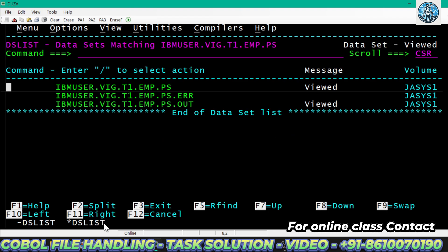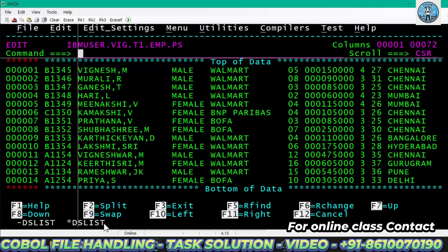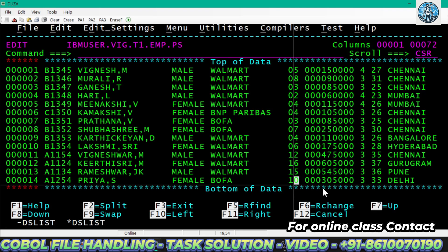Let's try it practically. I'm opening the PS file and changing the year of experience to 12 and 13, then to 16 and 15. For 16 and 15, the employee role should be director. For 12, it should be senior manager, and for 10 it is manager. I'm also setting one value to 14 — let's see what happens.